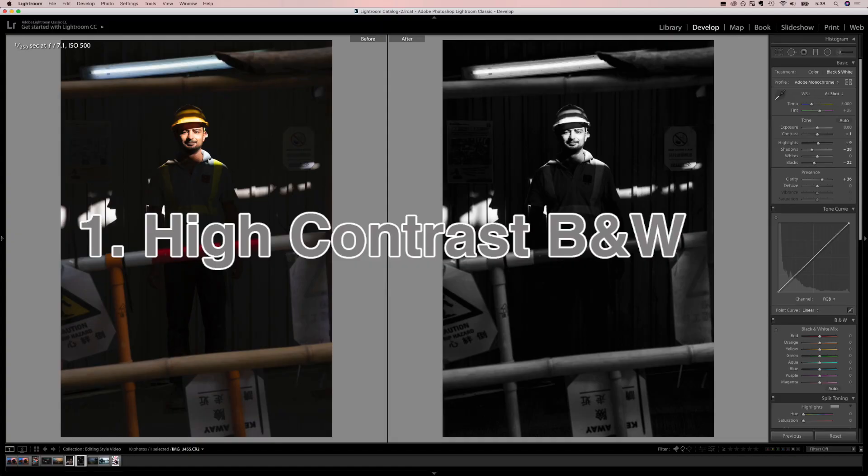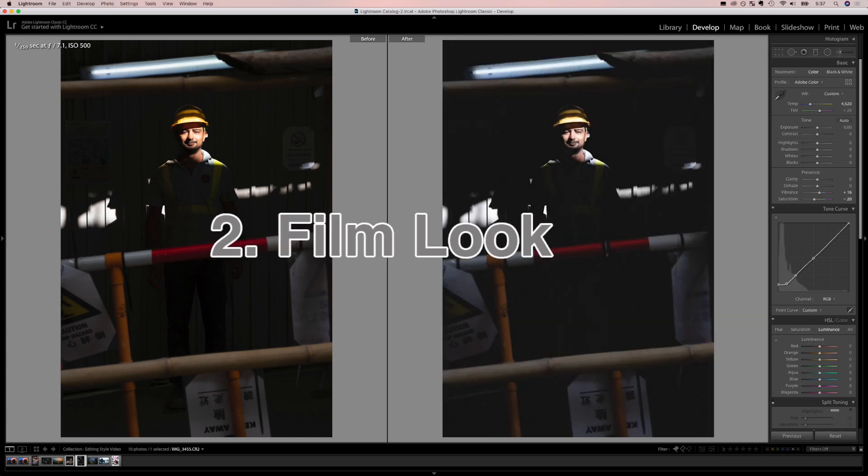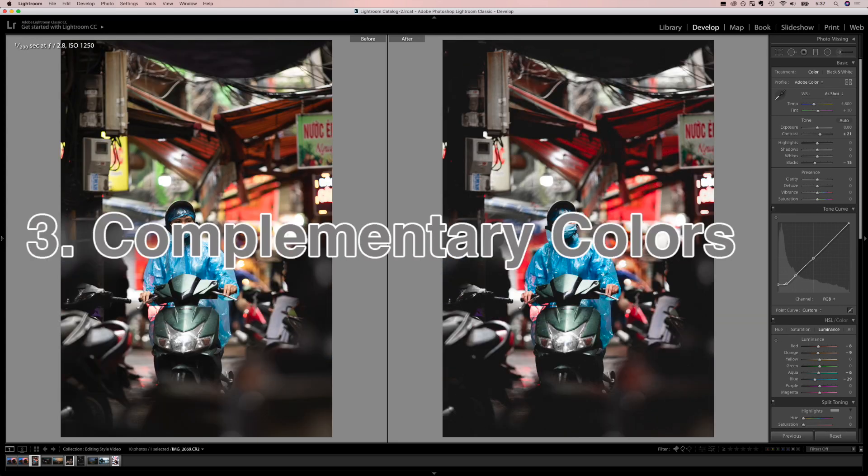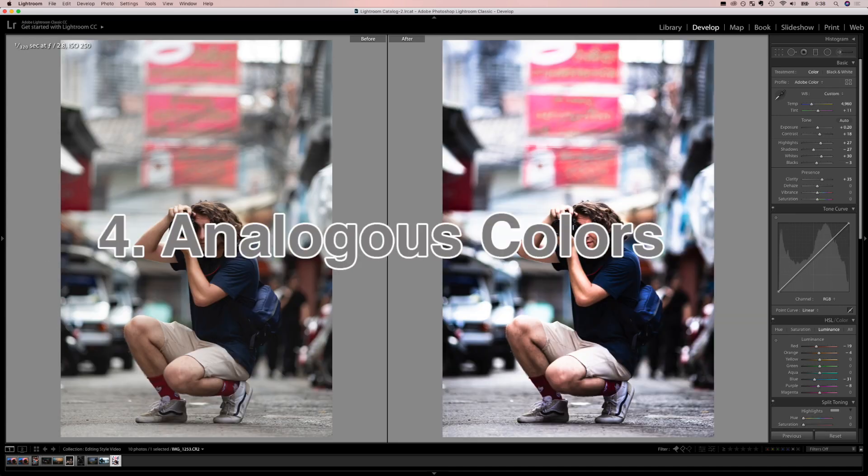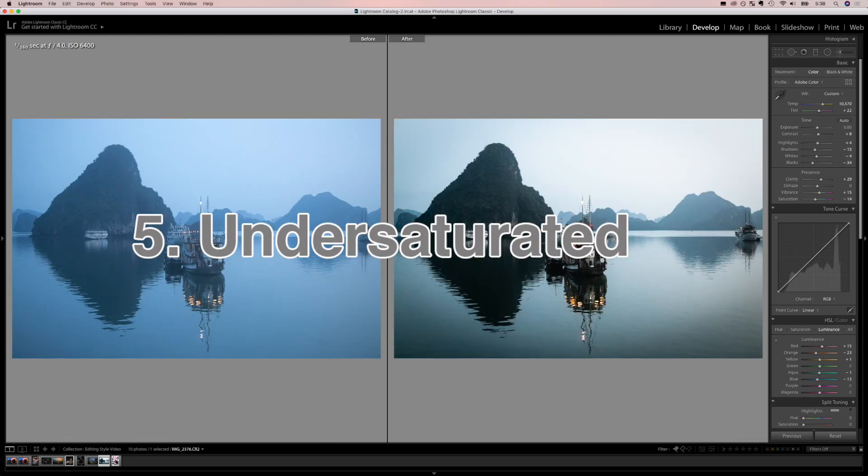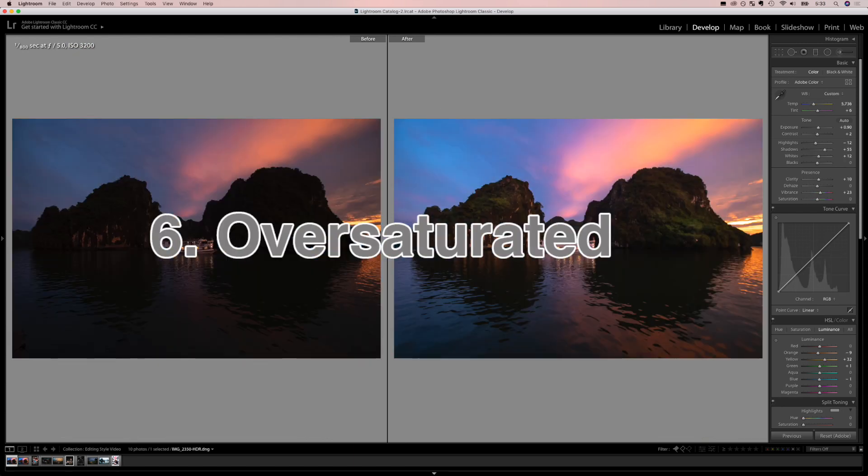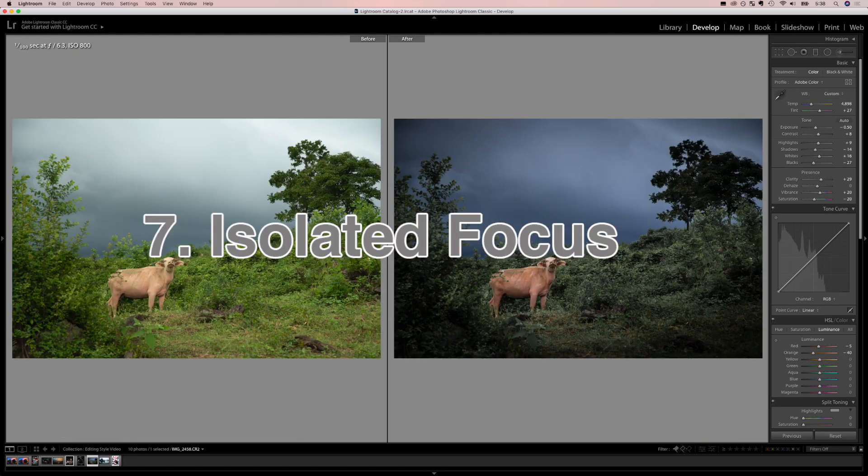To save everybody time I'm just going to jump into seven of the most popular editing styles I see all over Instagram and in the photo world, how to do these in Lightroom, when they do and don't work, and how to make these styles your own.